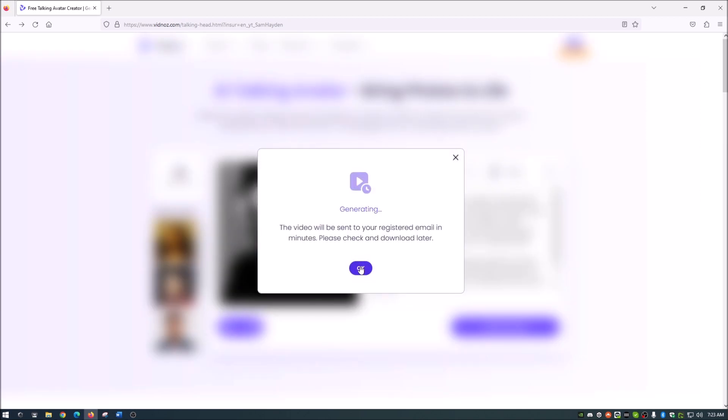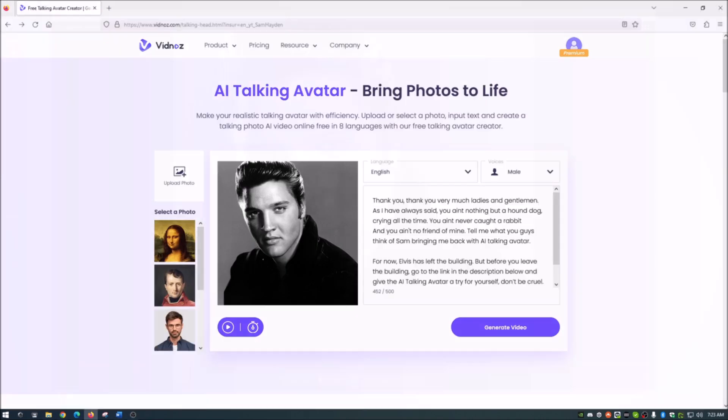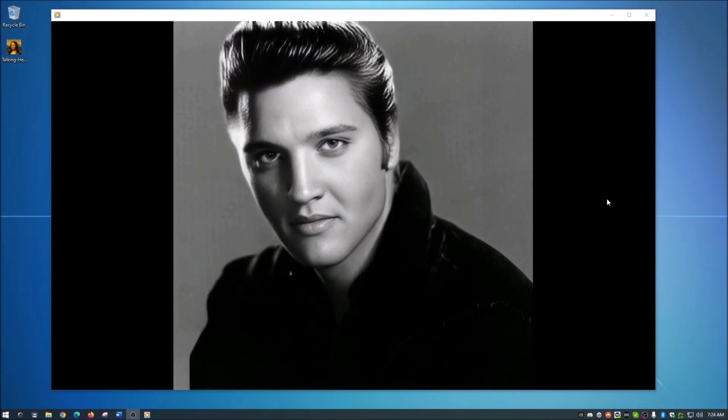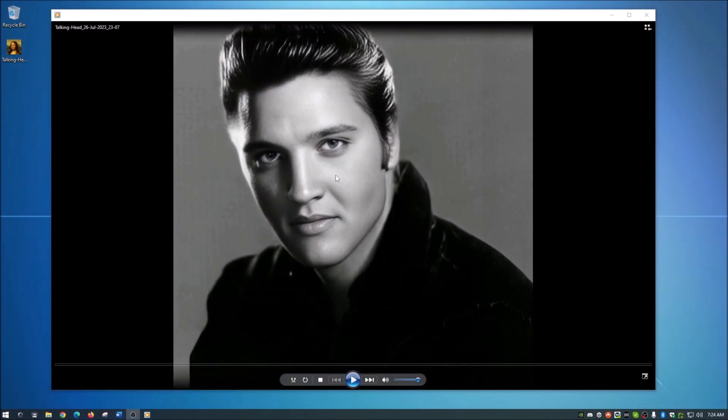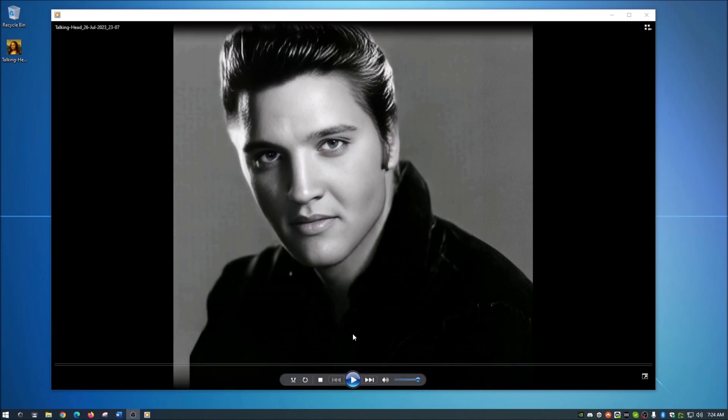And it's saying it will generate it and send it to my email and let me go ahead and grab that. Okay guys. So that was pretty quick. I did receive the video and I brought that up on the screen here. And so let's go ahead and play that with that longer script that I had in there. And here we go.